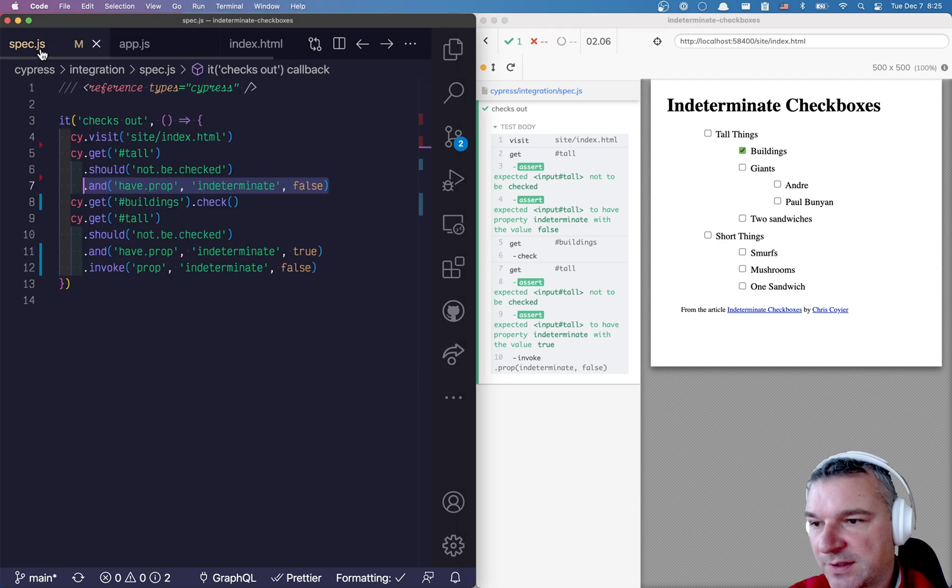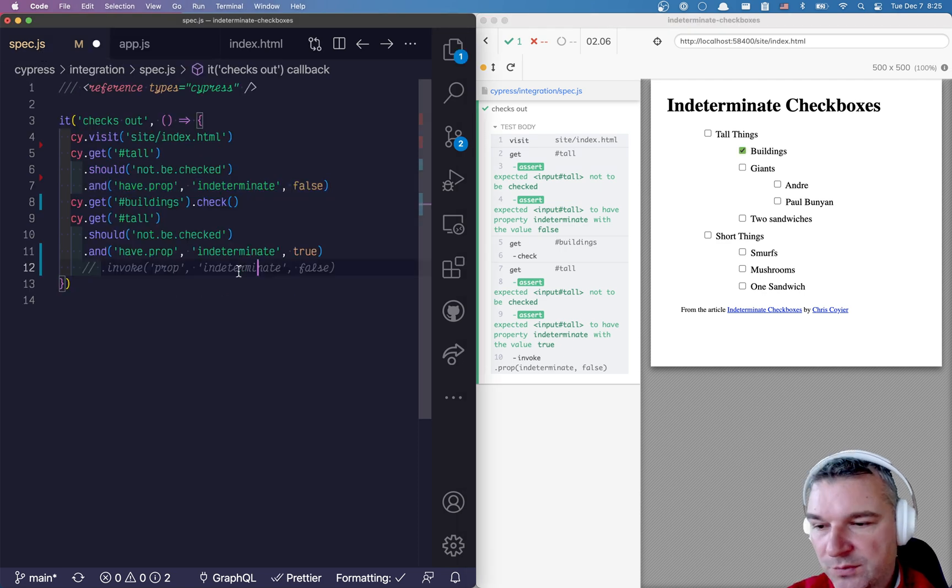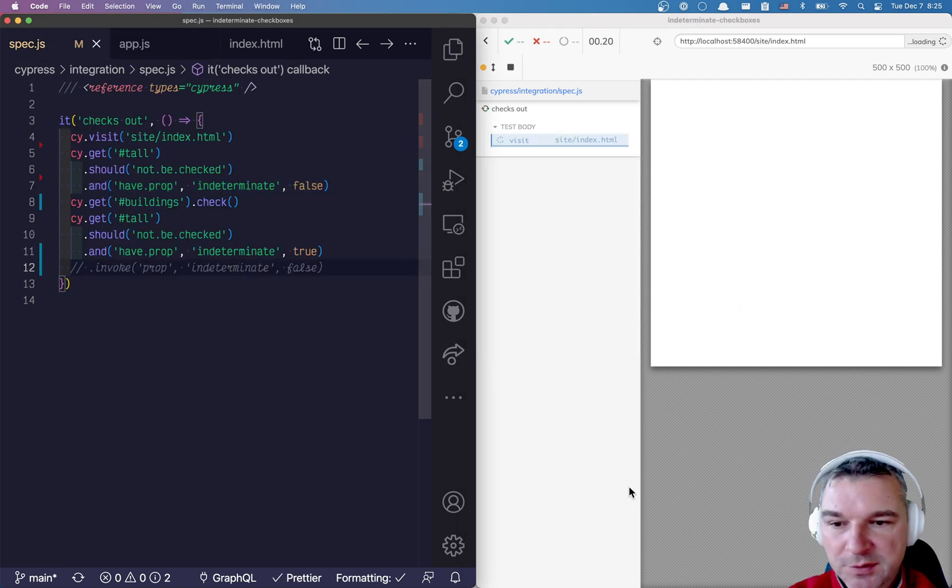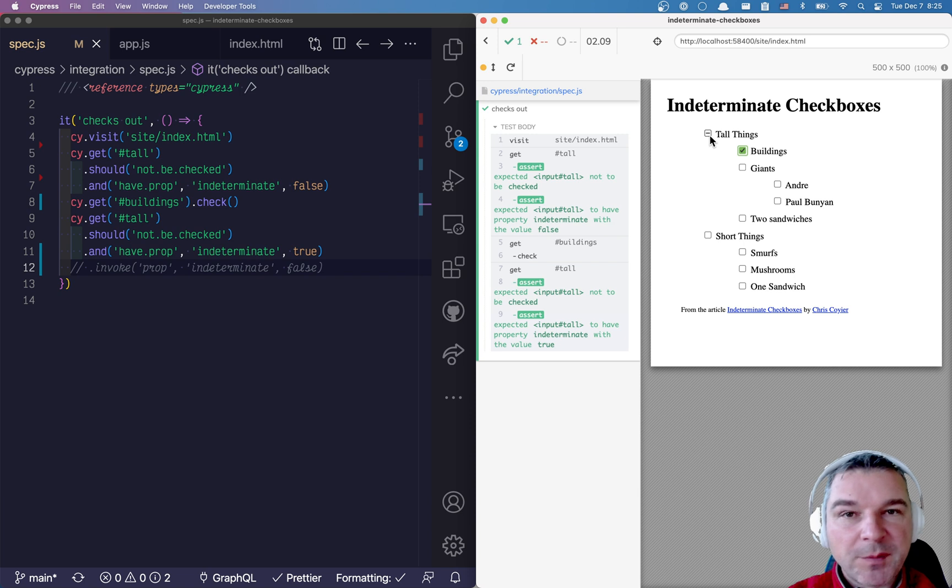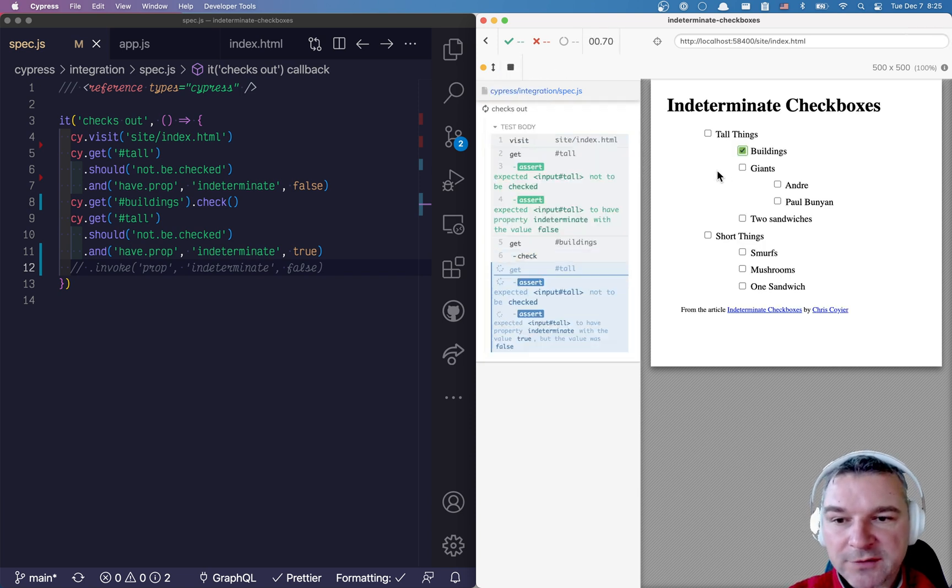Notice how the parent checkbox is set only after a random delay. Our assertion should have prop indeterminate false takes care of it, retries until the checkbox really has the indeterminate property.